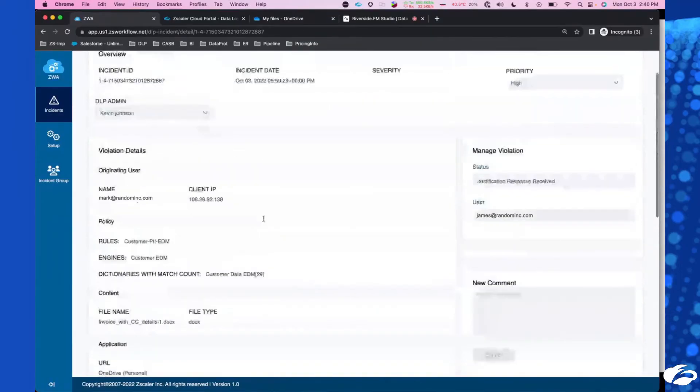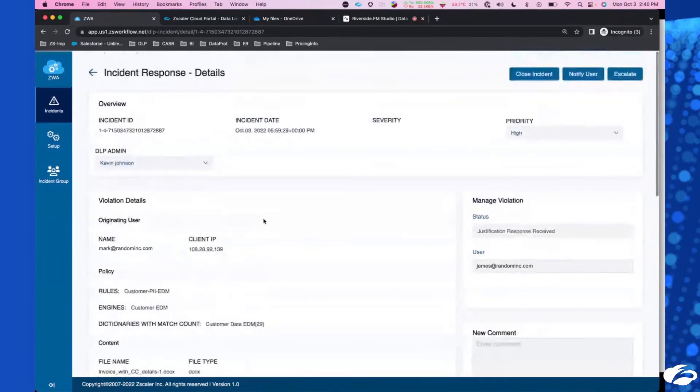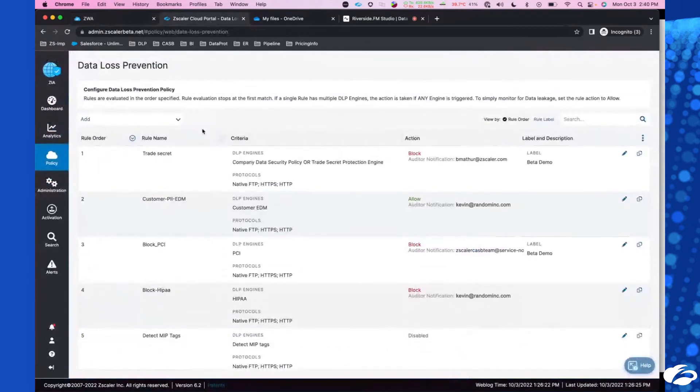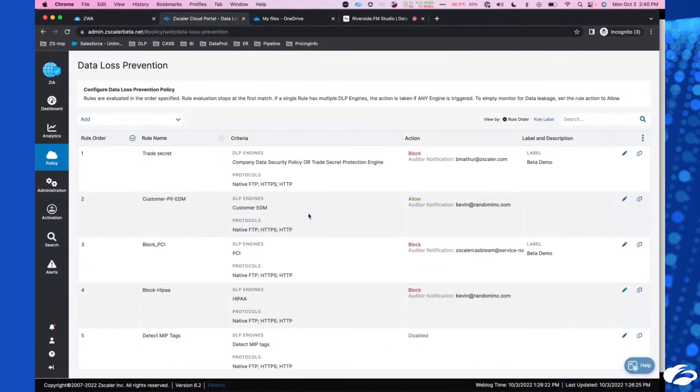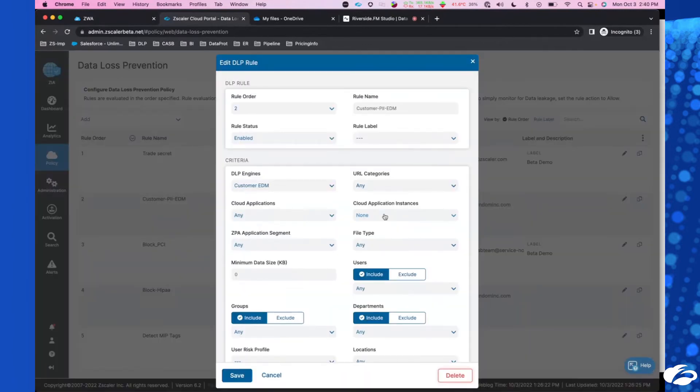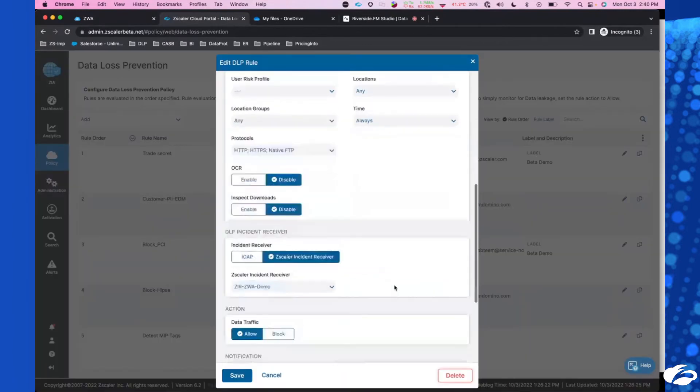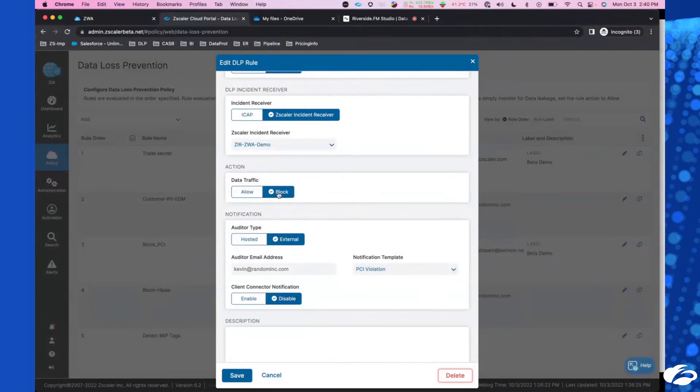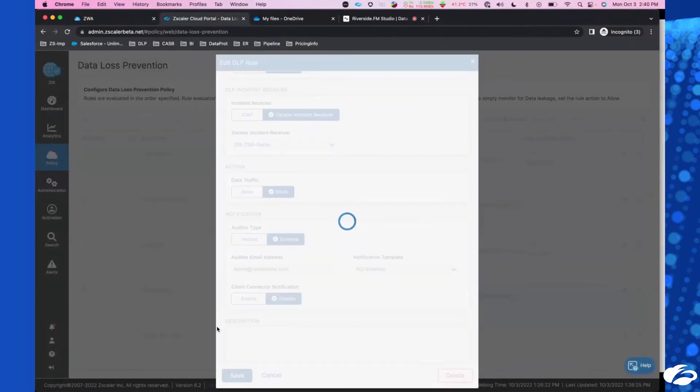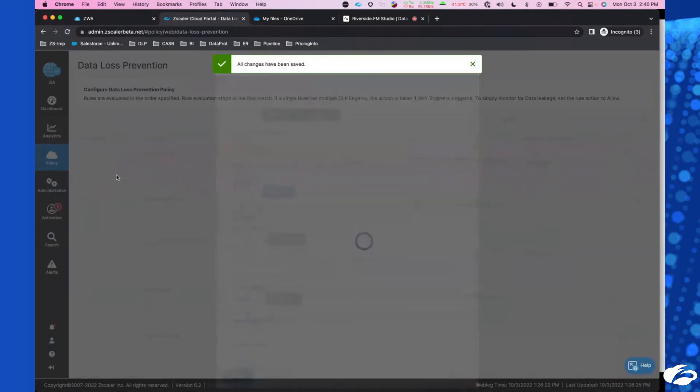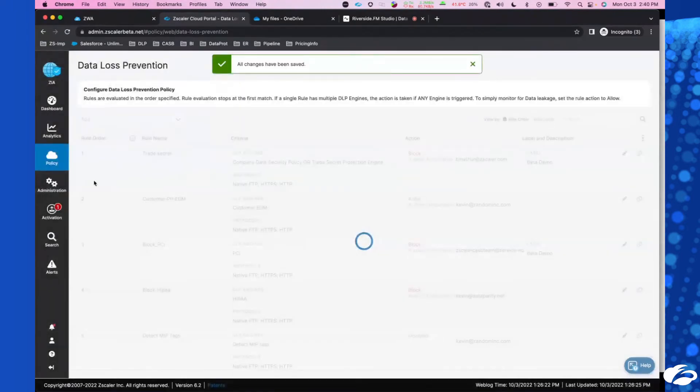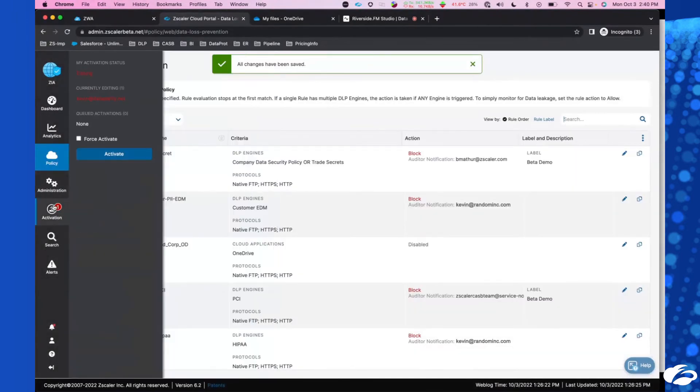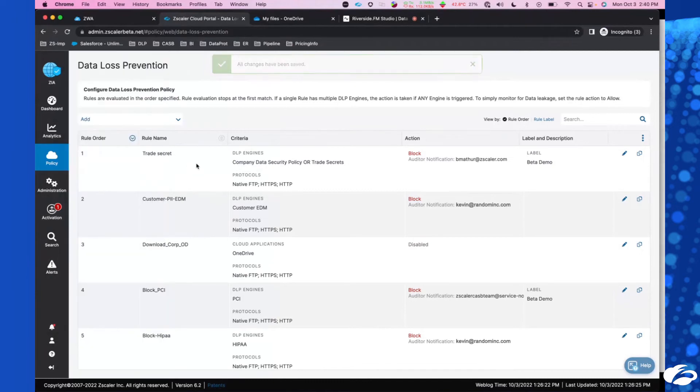So I'm just going to go over now to the ZIA portal. I'm just going to go into this engine that's kind of allowed right now. I'm just going to block it. Save. And all I need to do is activate. And we should be good to go.